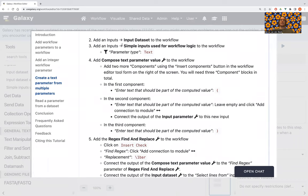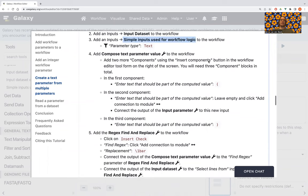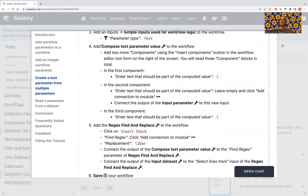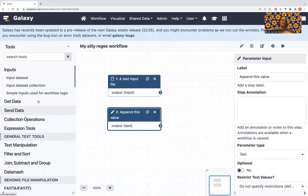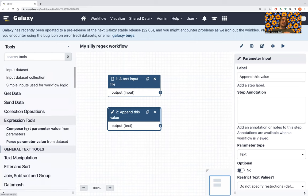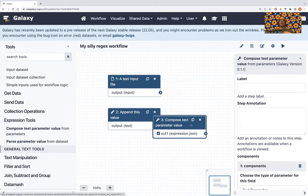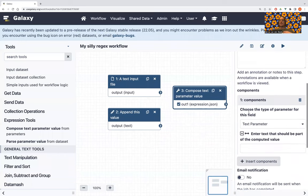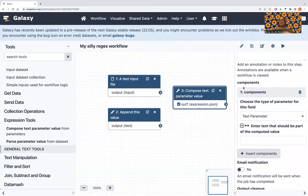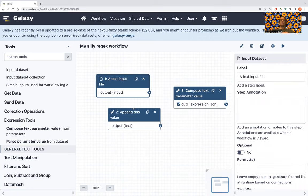We added the input dataset and the simple input. Now we have a tool that can take different values and put them together — it's very simple and very powerful. Once you have experience creating complex workflows, it'll be more obvious why this is cool. That tool is called 'Compose Text Parameter from Different Parameters,' and you can find it under expression tools. It has a section where you can add components or parts of the parameter you want to compose.